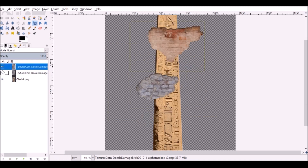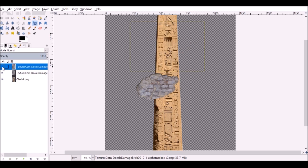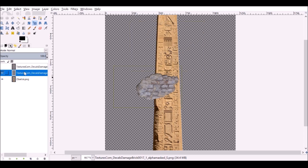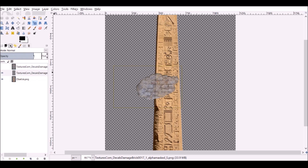I'm going to restrict the visibility so I don't have to worry about it, and just focus on this one. What I like to do is reduce the opacity for now so I can see behind it. Then I'll select the lasso select tool, or the free select tool as they call it.